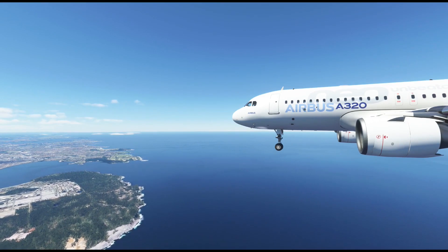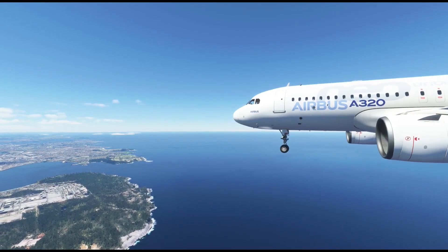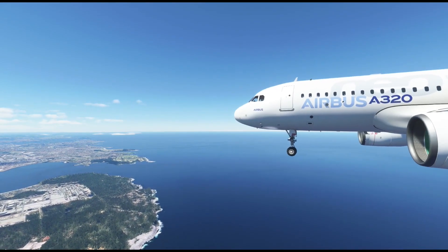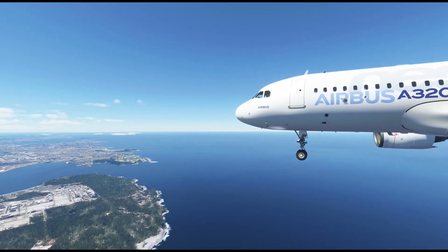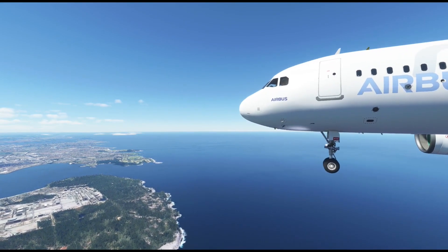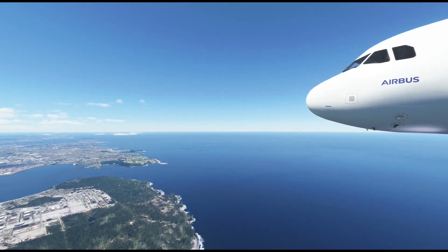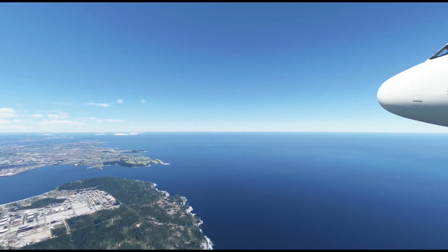Why did I pick these two aircraft? Well, they are both quite popular. Each is complex enough to deserve customized pages, and spat.next has access to some of their controls.